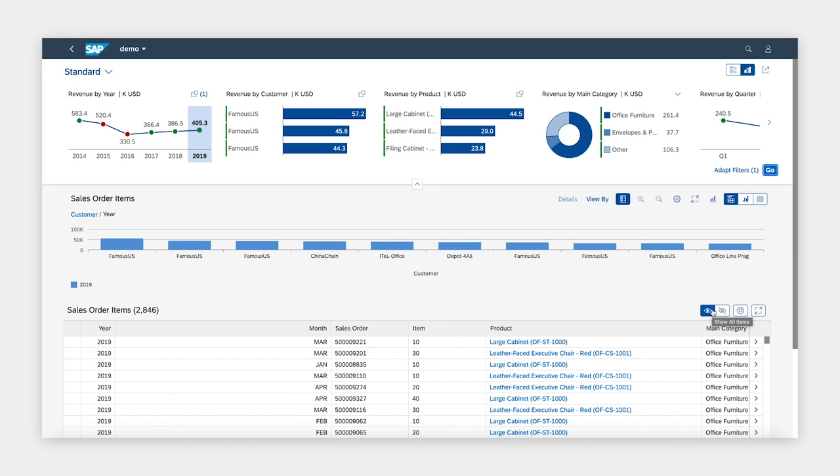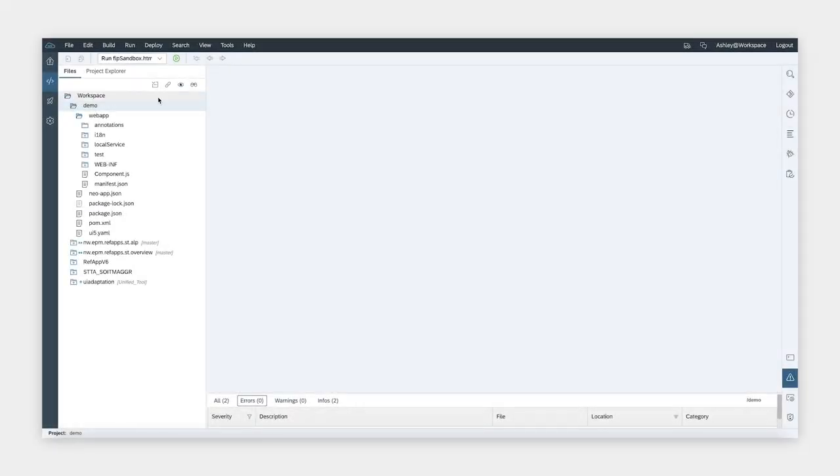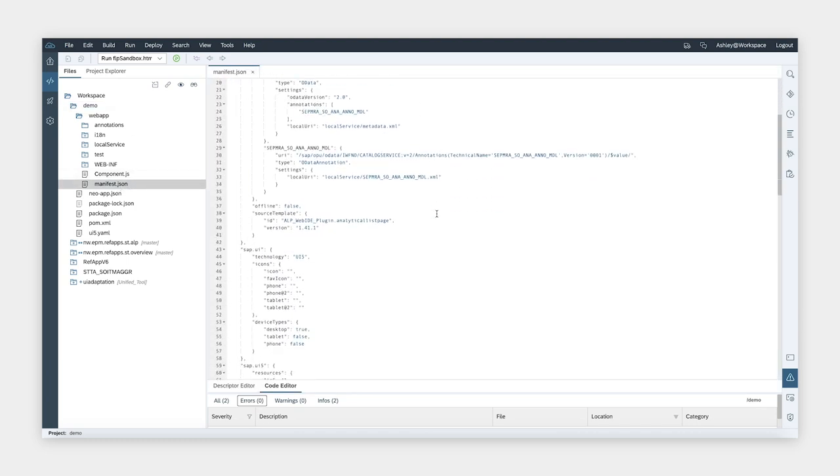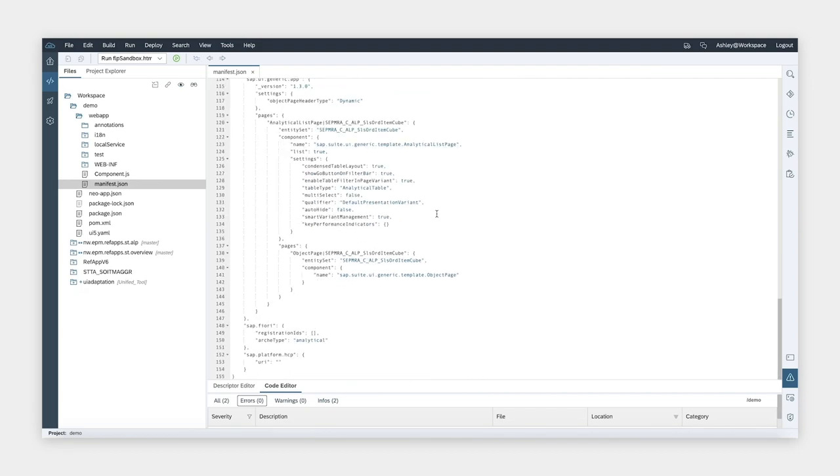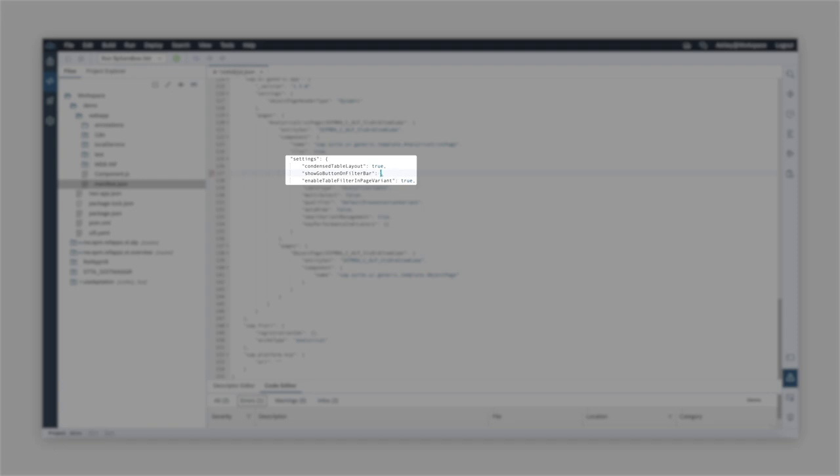For the table content, the default is to show all records. Let's start making some changes to the setting of the application. First, I would like to enable the auto-load so that we do not have to click on the Go button to load the data. This is quite simple. We need to edit the manifest file. We need to find the configuration for the page and set the parameter show go button on filter bar. Here it's set to true. I'm going to set it to false.